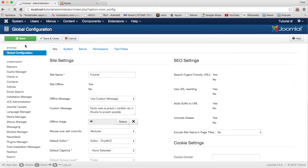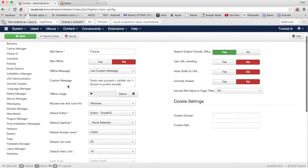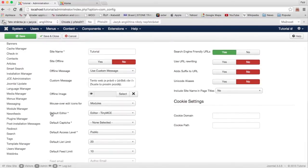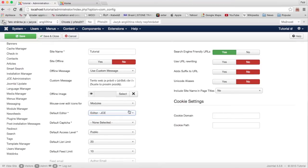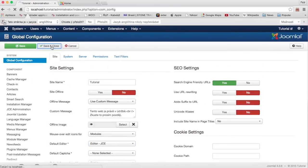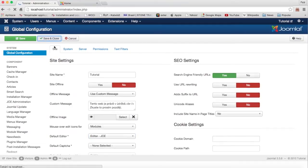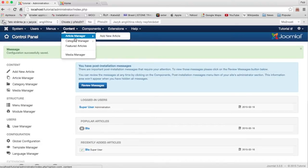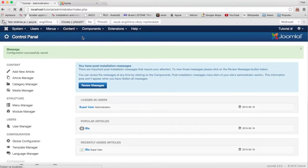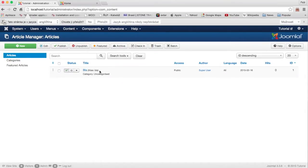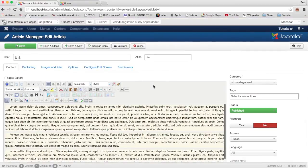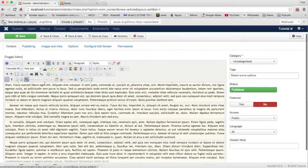Click the Global Configuration and here in the Default Editor set the editor to GCA, then click Save and Close. Now go to the Article Manager — I have a test article here so just click on it. This is the GCA editor.